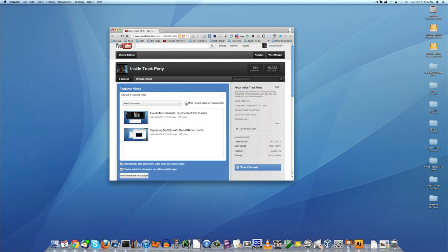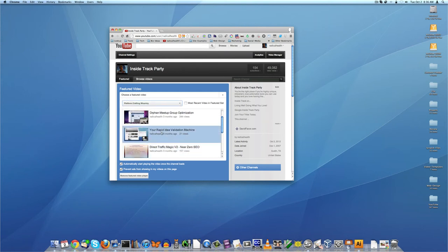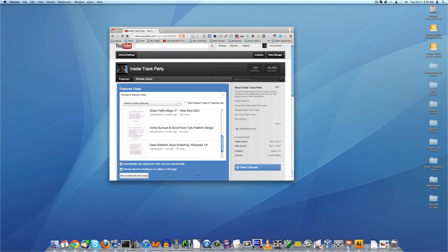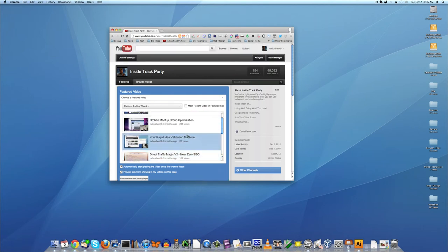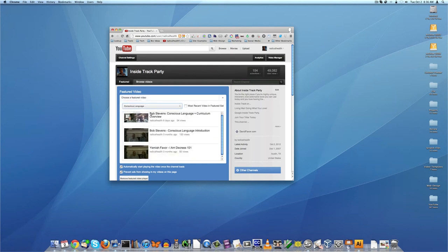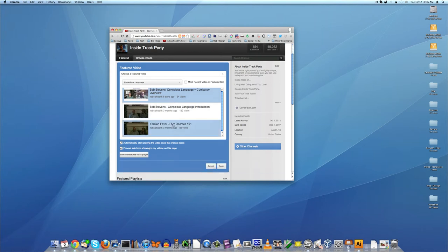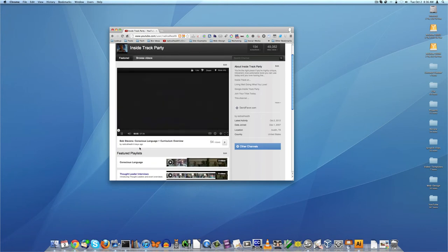So that means that I can choose any video anywhere. So I could, for example, choose Platform Wizardry and choose Rapid Idea Validation. And then this would be the featured one if I hit apply. So right now what I'm going to do is go to the Conscious Language and choose the Bob Stevens Conscious Language curriculum and overview interview and hit apply. And let's just make sure that that works. So it does appear to work.